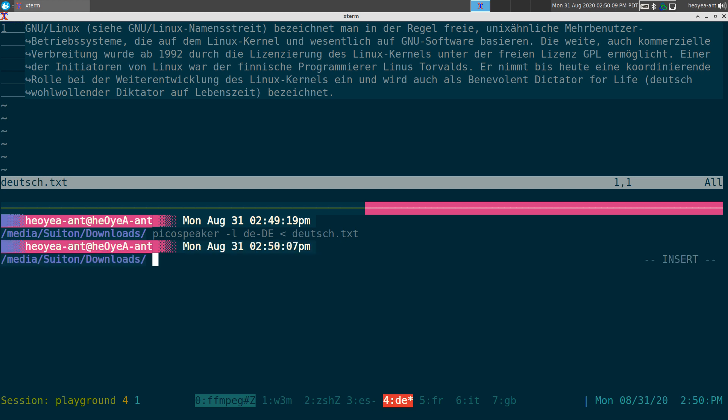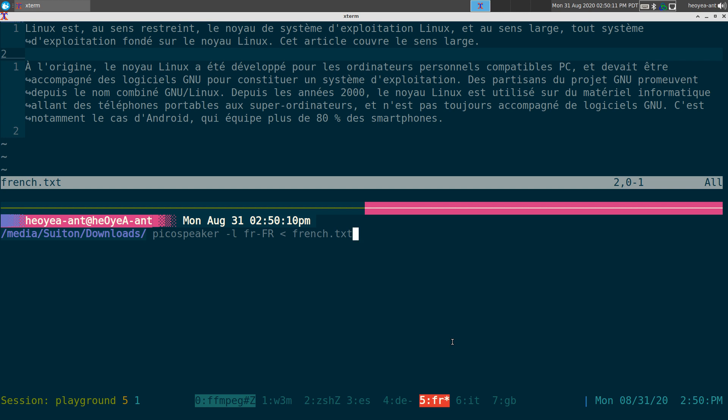All right, let's skip on to French. Linu-Est, au sang restreint, le noyau de système d'exploitation Linu, et au sang large, tout système d'exploitation fondé sur le noyau Linu. A l'origine, le noyau Linu a été développé pour les ordinateurs personnels compatibles PC et devait être accompagné des logiciels GNU pour constituer un système d'exploitation. Des partisans du projet GNU promeuvent depuis le non-combiné GNU-slash-Linu. Depuis les années 2000, le noyau Linu est utilisé sur du matériel informatique allant des téléphones portables au superordinateur.